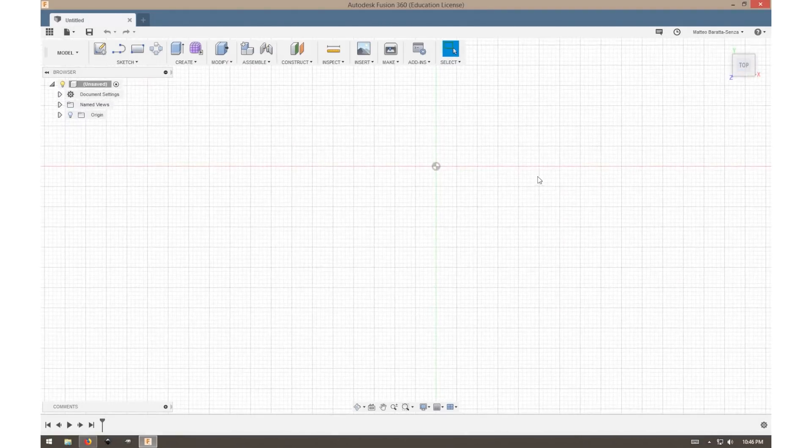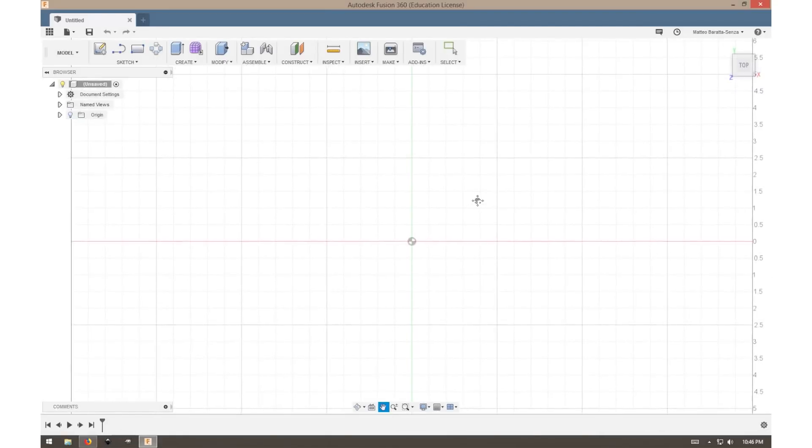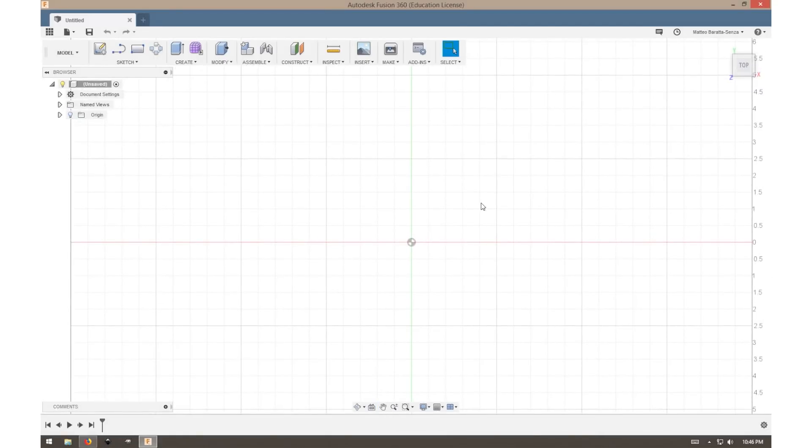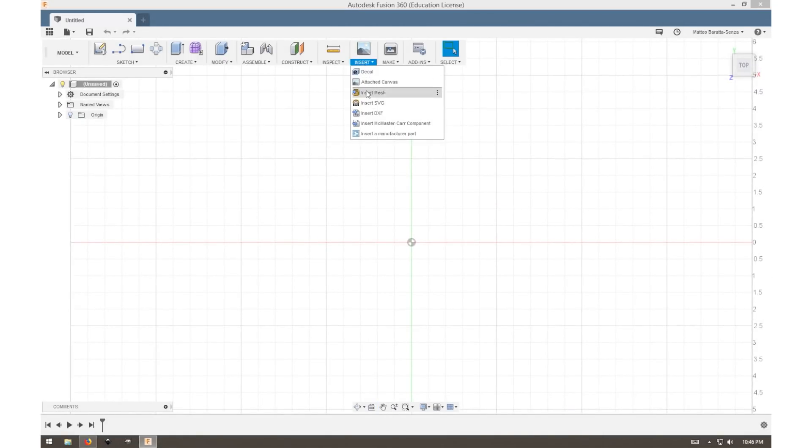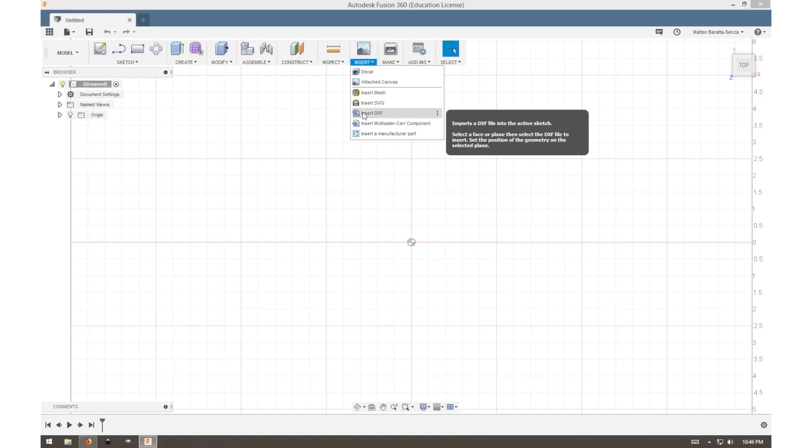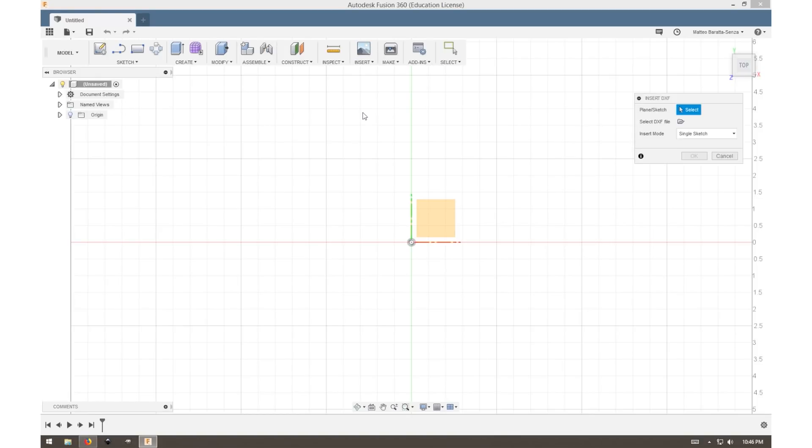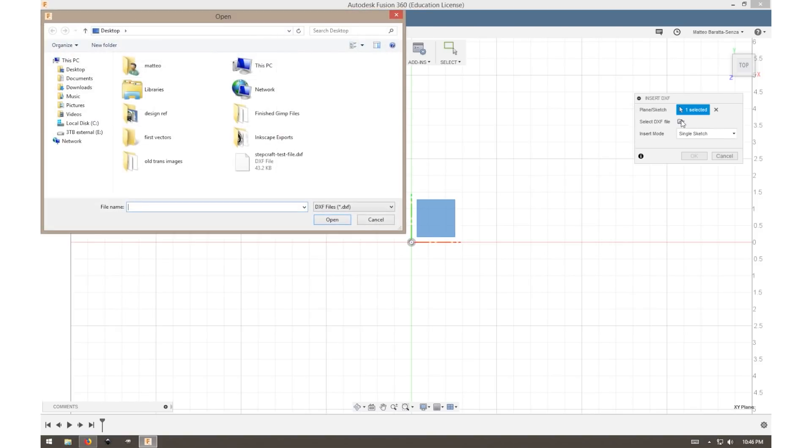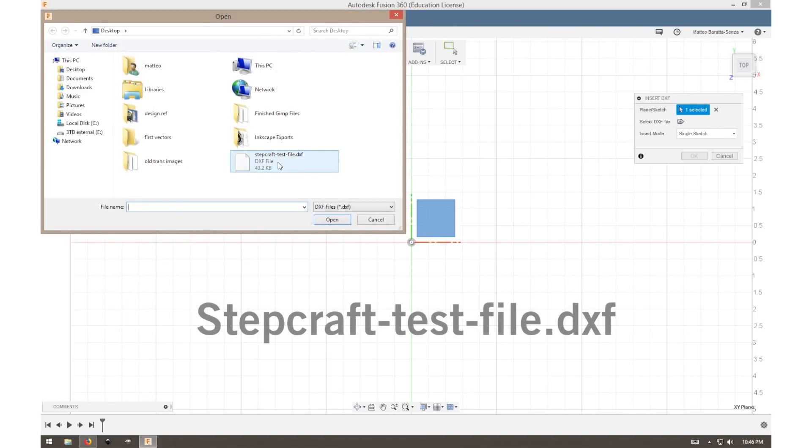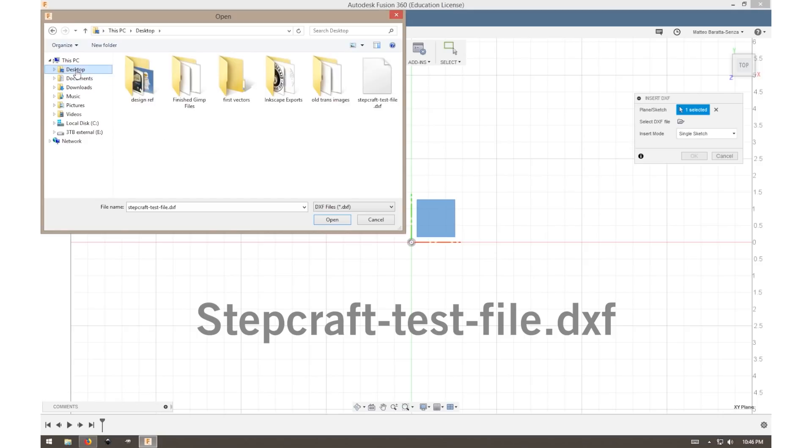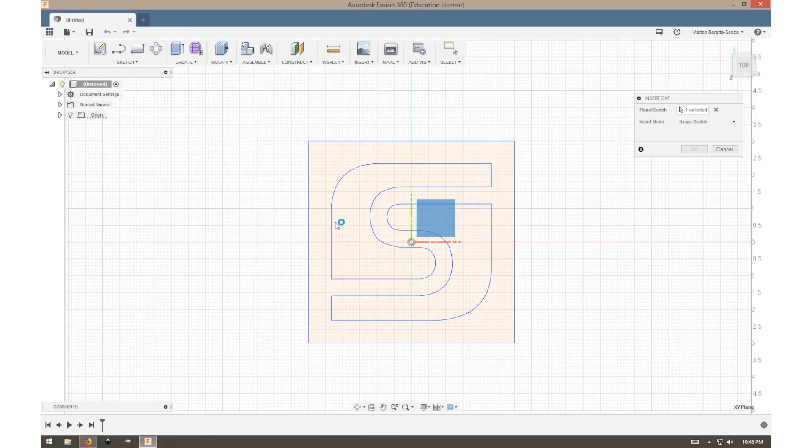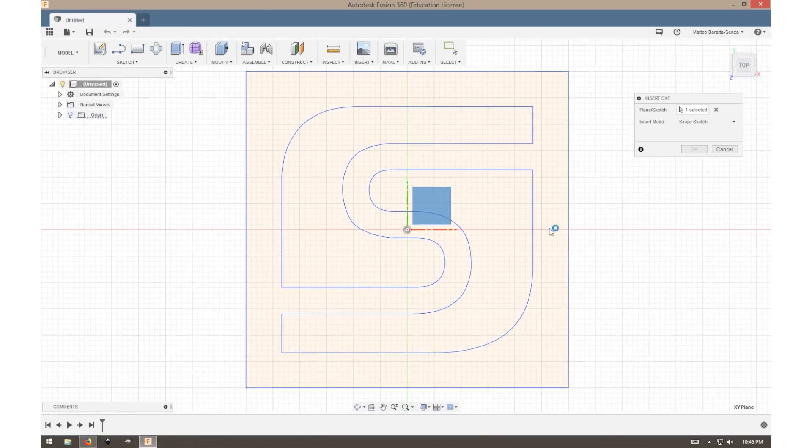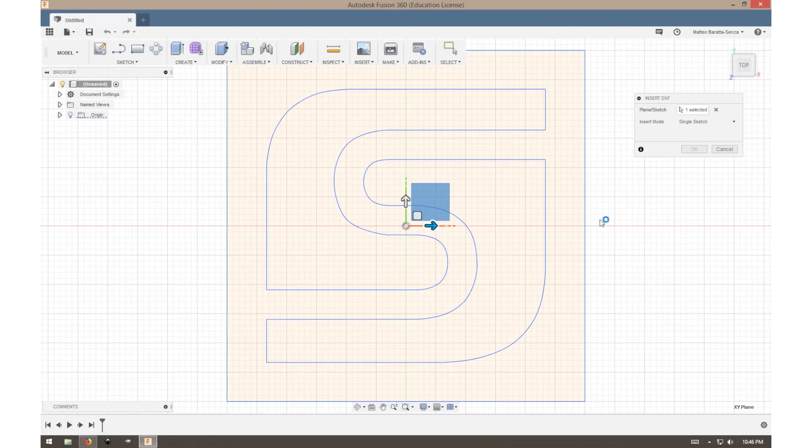We'll start with our top view and insert our DXF file, which is available for download from our website. Now we select our top plane and our DXF file, which will be stepcraft-test-file.dxf. When we open that, it should appear on our work area.